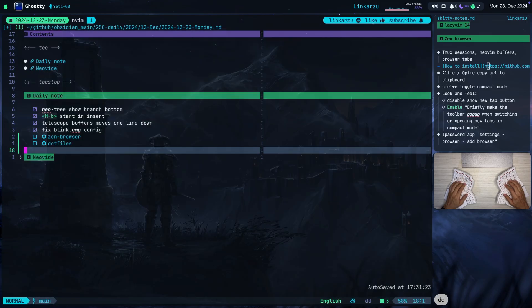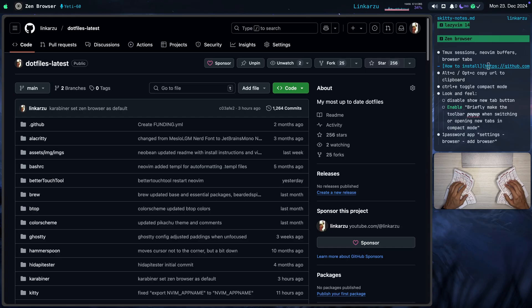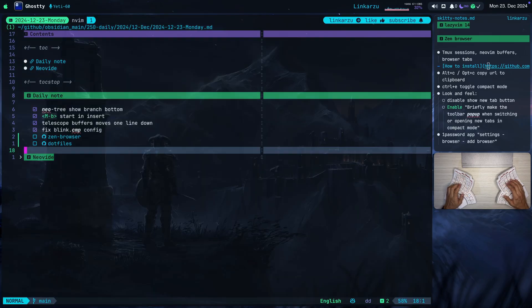I have a key map to switch to the browser — HyperAK — that's what I use to switch to the browser. HyperAJ is to switch to my terminal. And if I type the Control key by itself, it's just going to switch back to the previous app, like pressing Command-Tab.